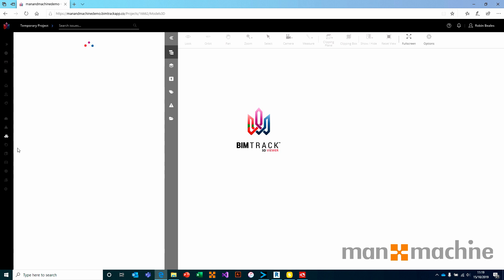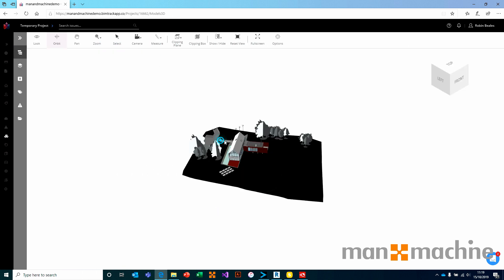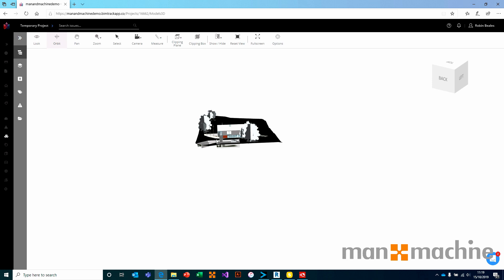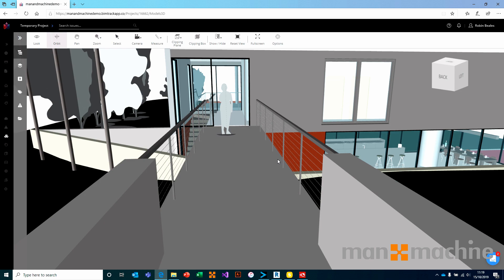I want to show you that using this viewer, I can load up an IFC file and start adding issues and collaborating with this model directly from a browser. This browser will work with pretty much any web browser: Chrome, Firefox, Opera, Edge, or even mobile devices such as Safari on iOS or Chrome on Android. This means the process is identical on pretty much any web-enabled device, which is great.